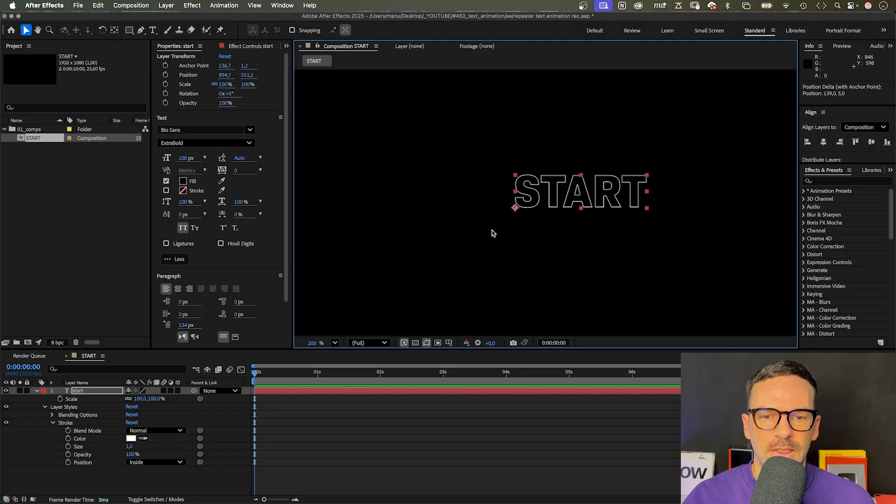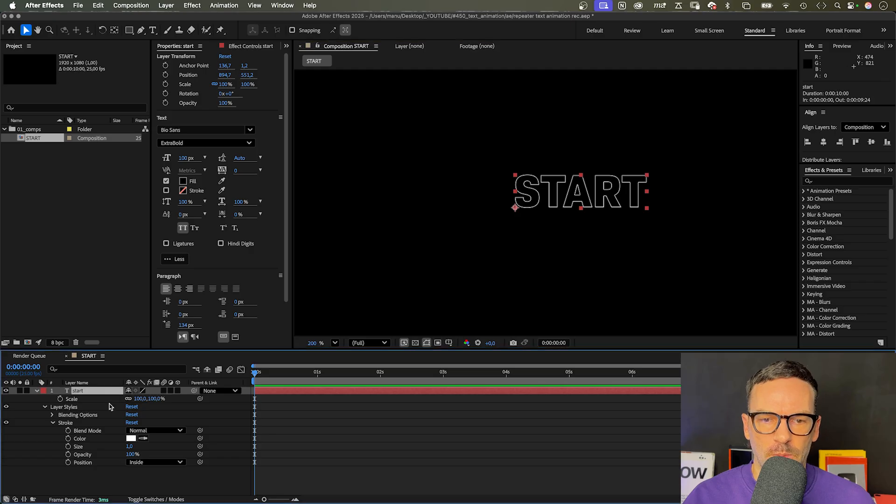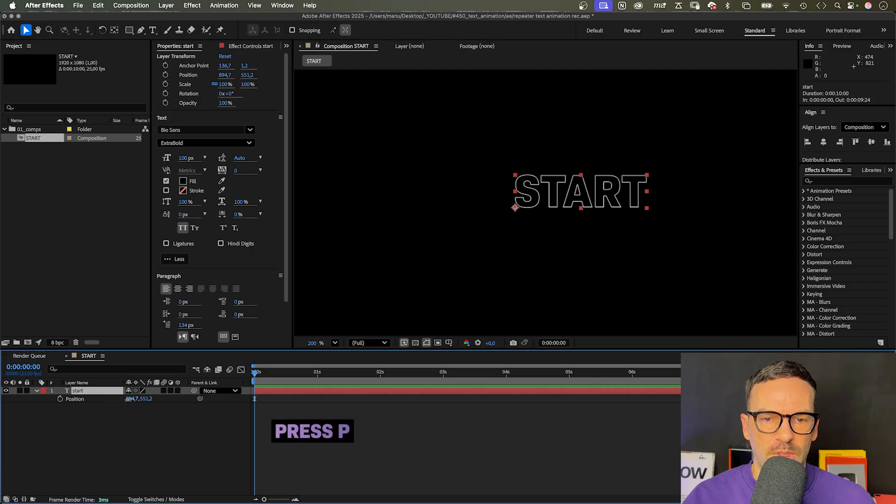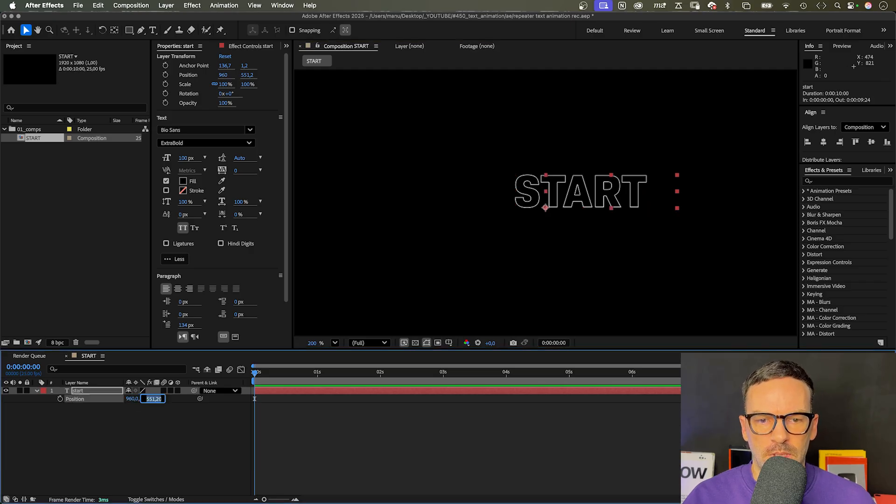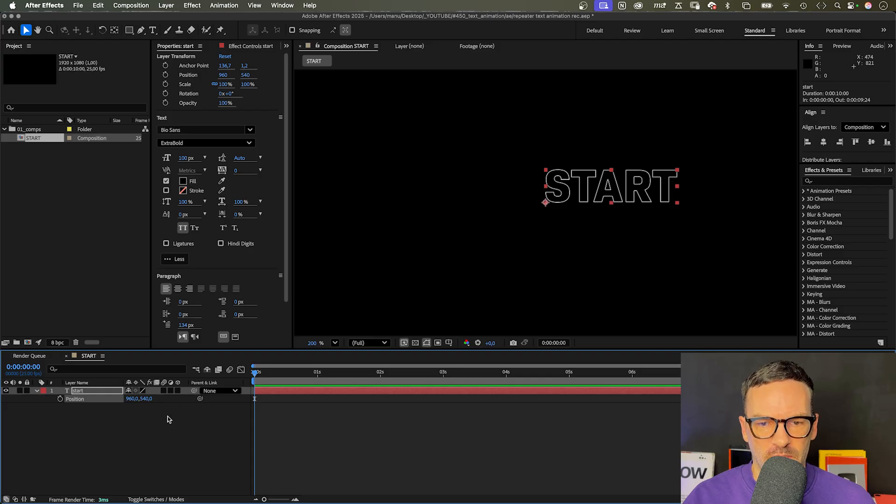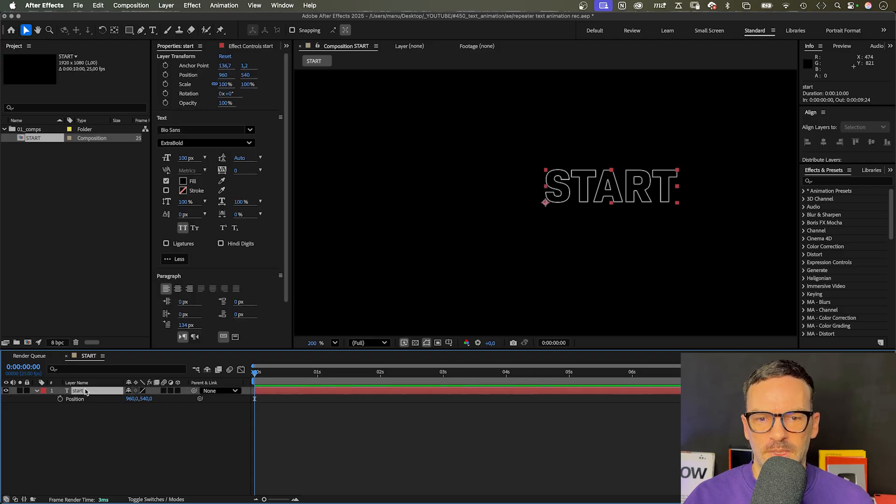Finally, let's position it in the center of the comp. Press P to open the position property, which is 960 by 540 pixels in my case. Awesome.